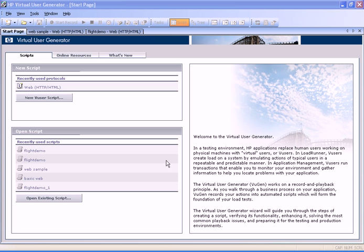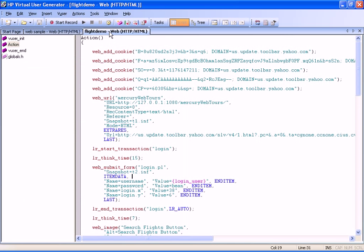For the purposes of this demonstration, we will use a pre-recorded script with the Sample Flight application. This script contains several parameters and three transactions: Login, Order Flight, and Logout.